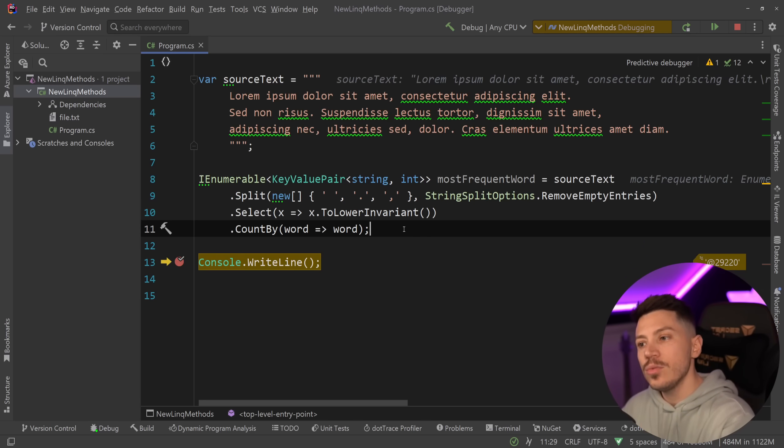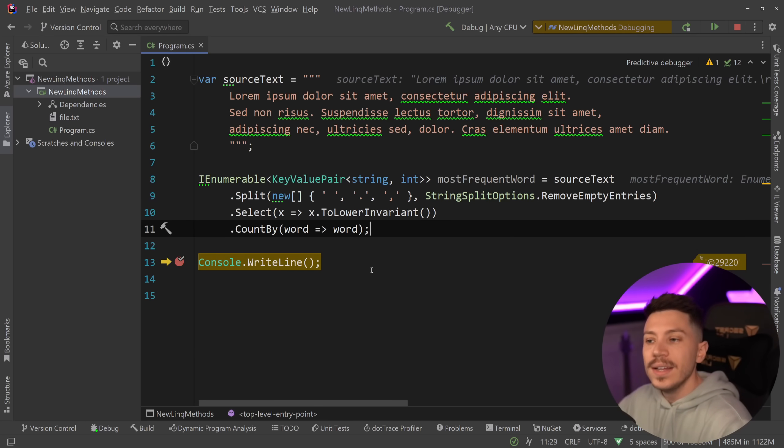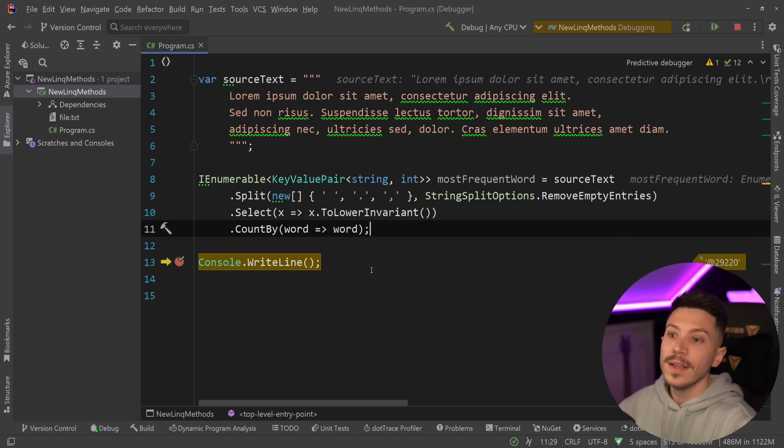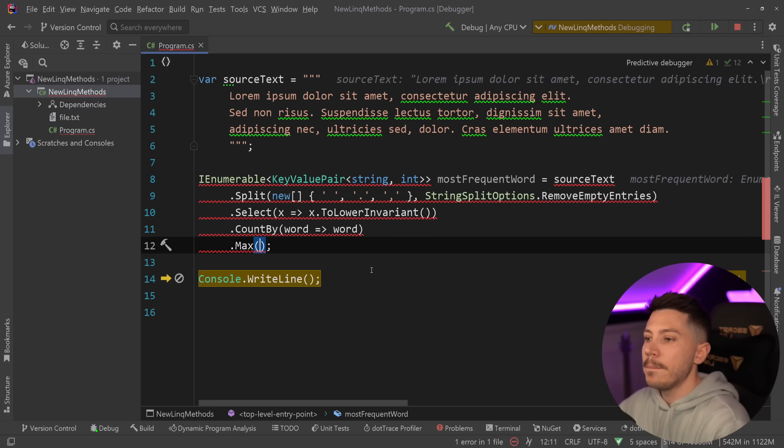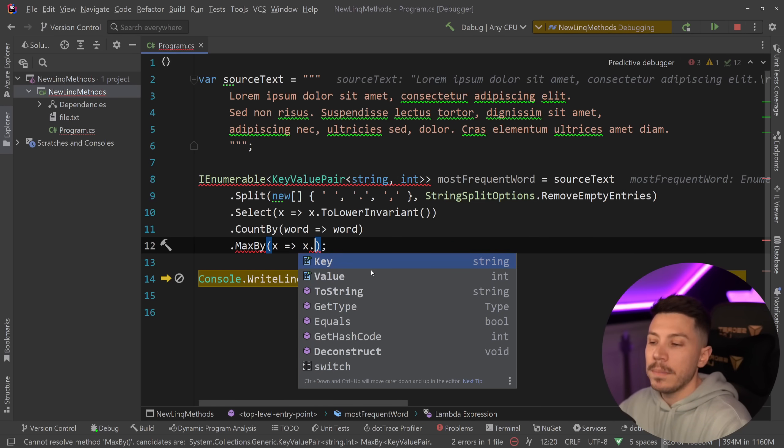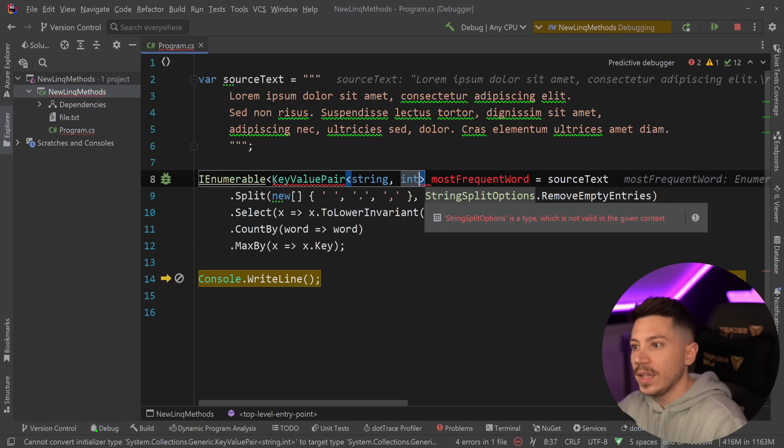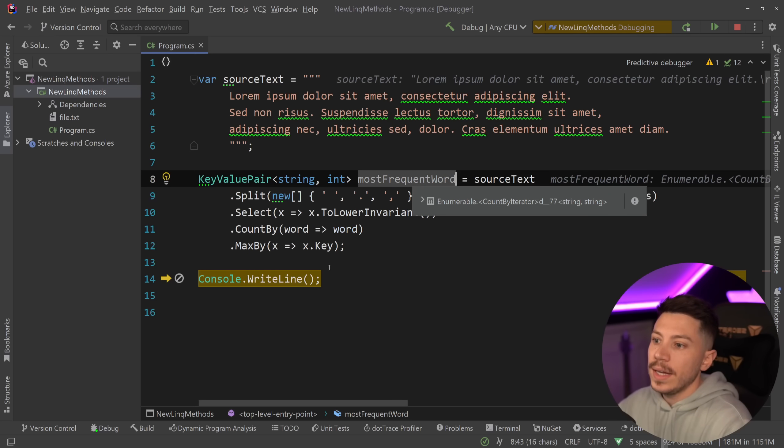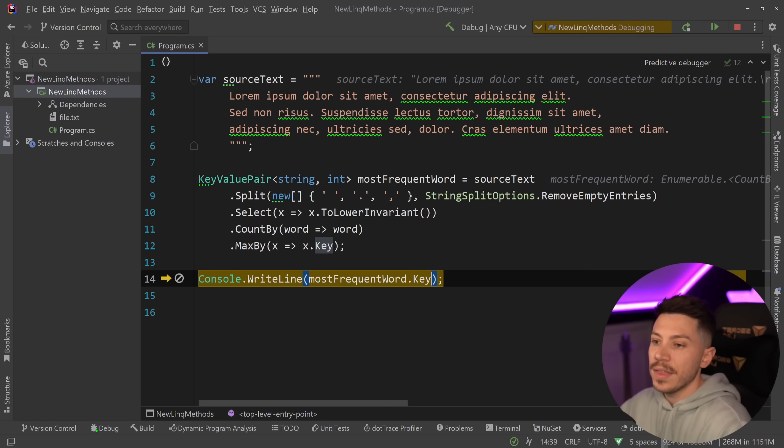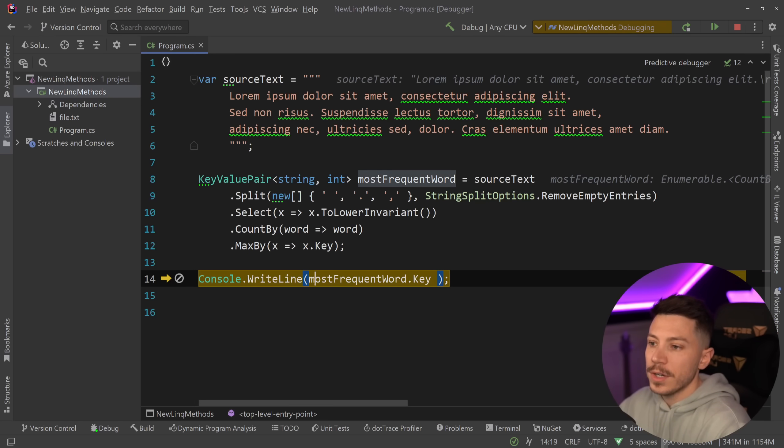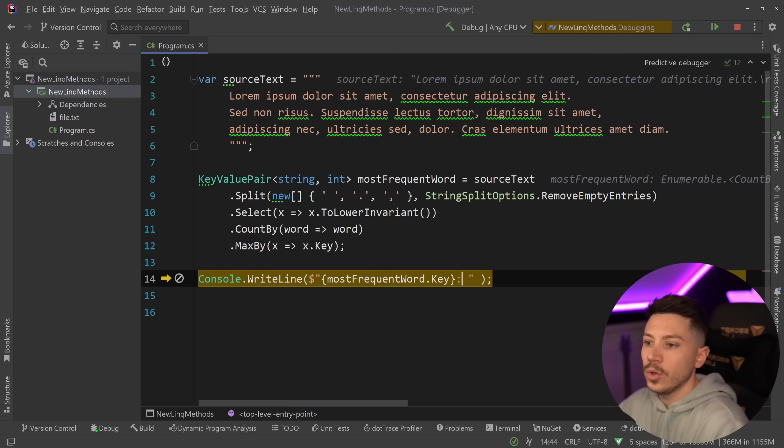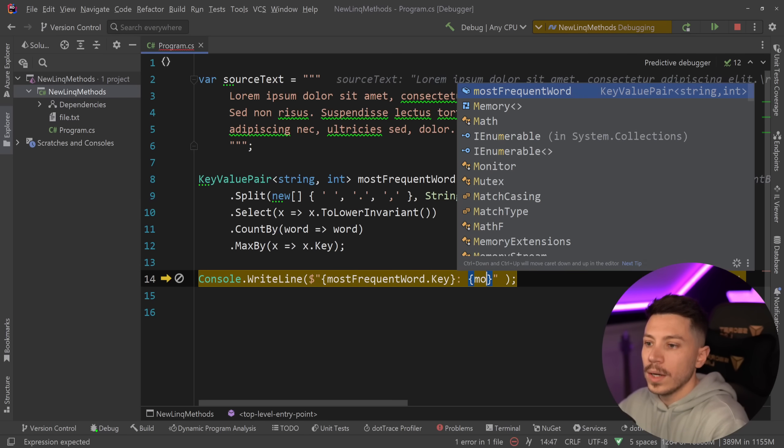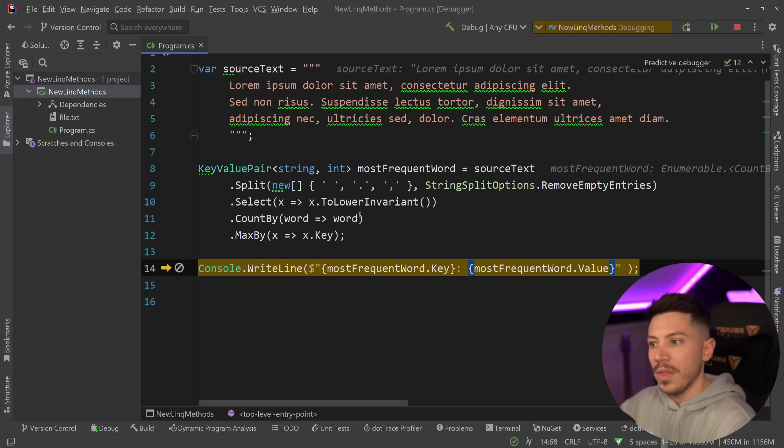So, we're feeding in an enumerable, that in this case, an enumerable of strings, and then we say count by that string, and then give me individual counts per string. This significantly simplifies the way to do this with LINQ, and you can do things like MaxBy, for example, as a chain method, and you can say MaxBy the key, and that will give you a key value pair, and that will ultimately lead to the word being the key, and I can actually also say, let's just use string interpolation here to show this better. So, I'm going to show you how many times did it occur, the most frequent keyword and value.